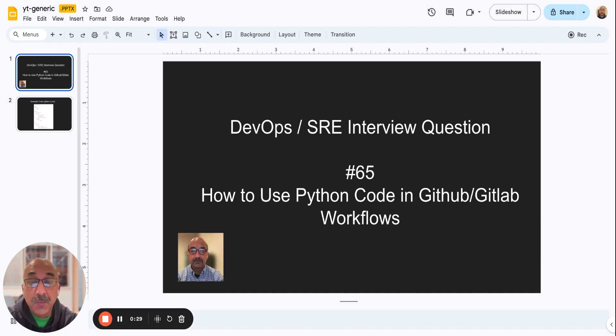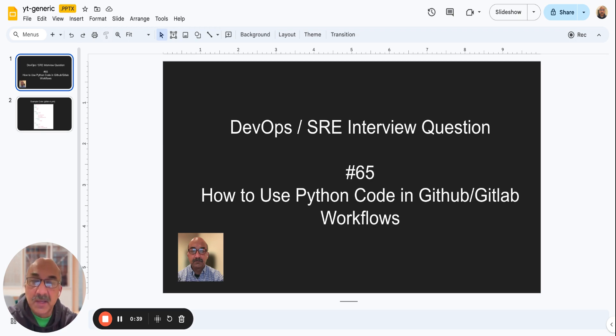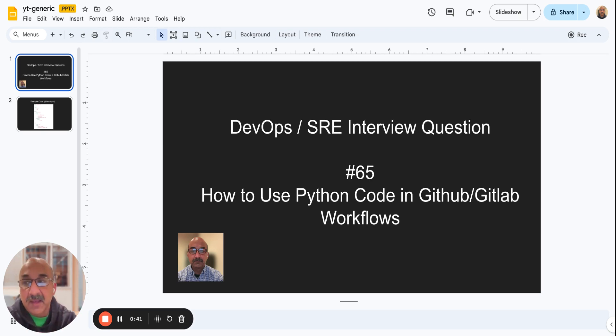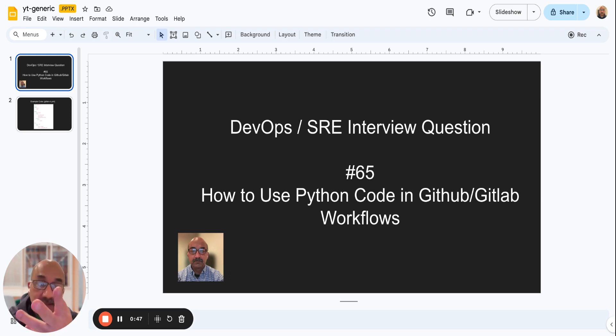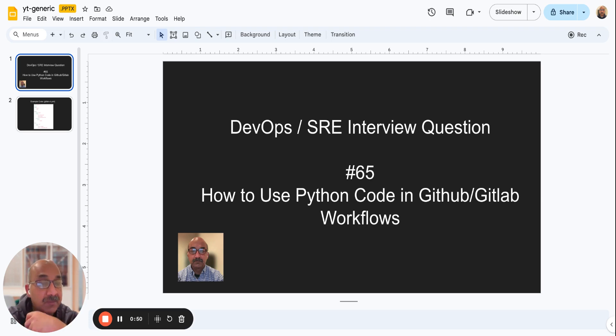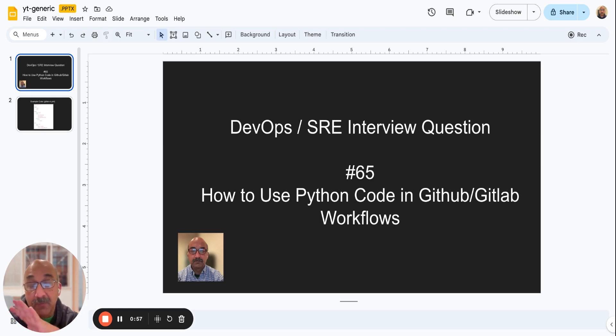So first of all, GitHub and GitLab workflows are basically CI/CD tools. Essentially, they're kind of a script that does certain things. Each one of them has different stages - you can have a build stage, a QA stage, a deploy stage and whatnot. And then you can have dependencies. That's what a GitHub or GitLab workflow is.